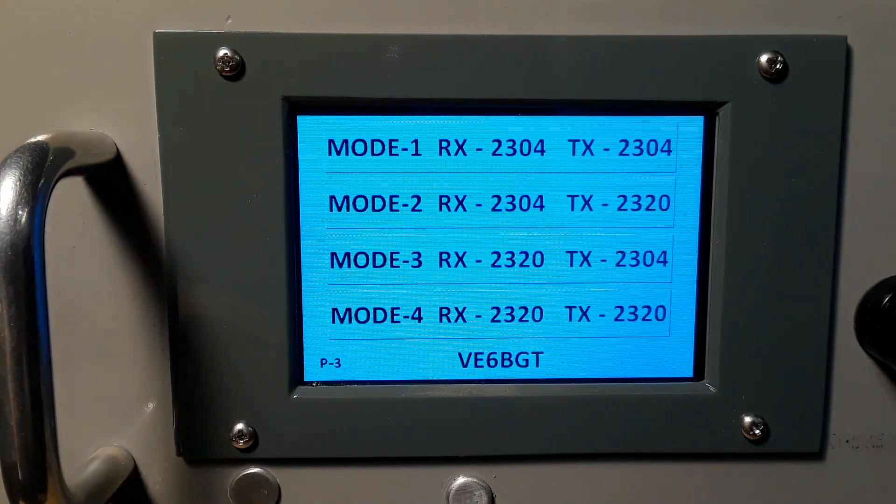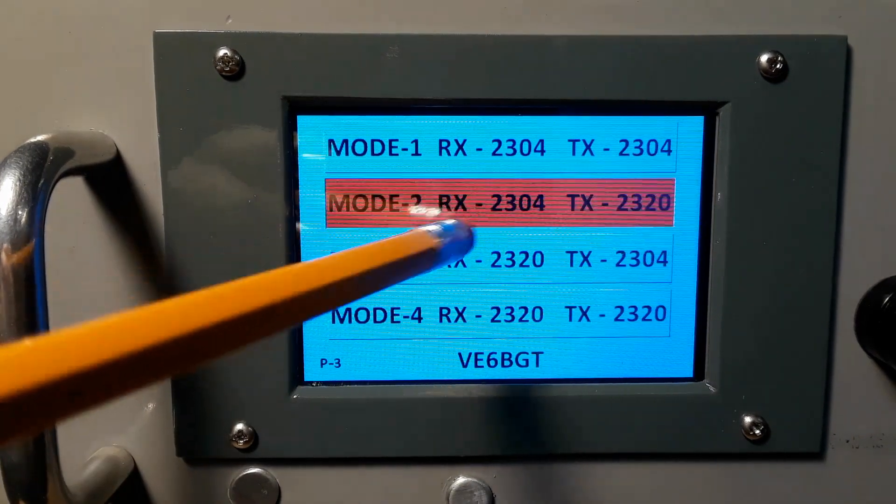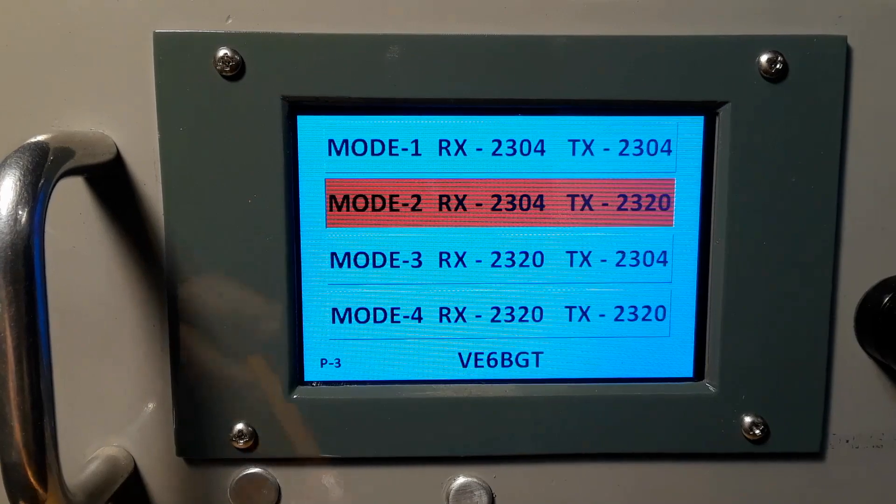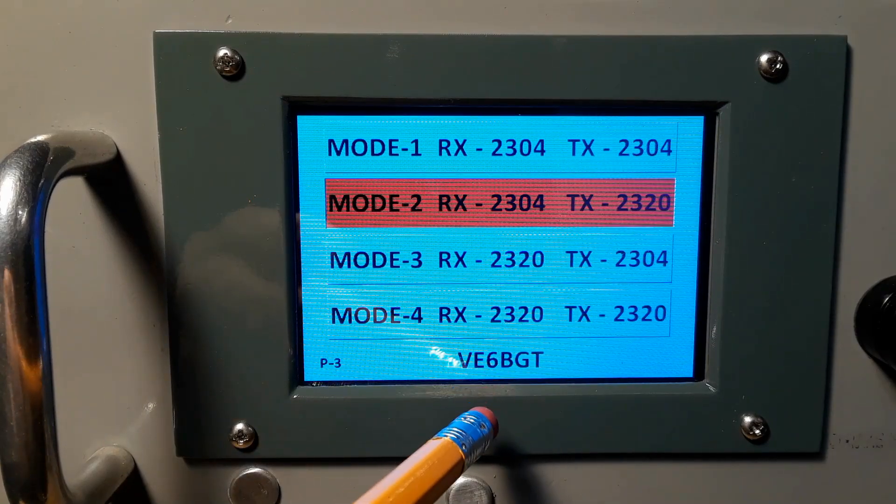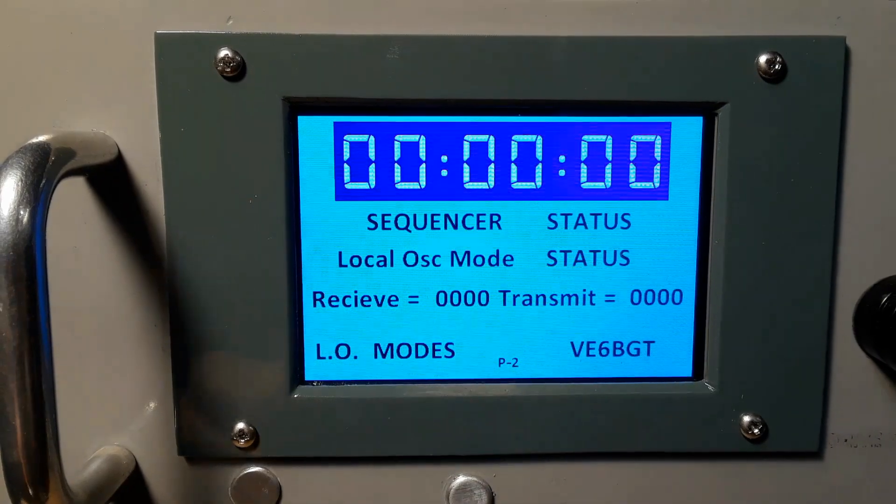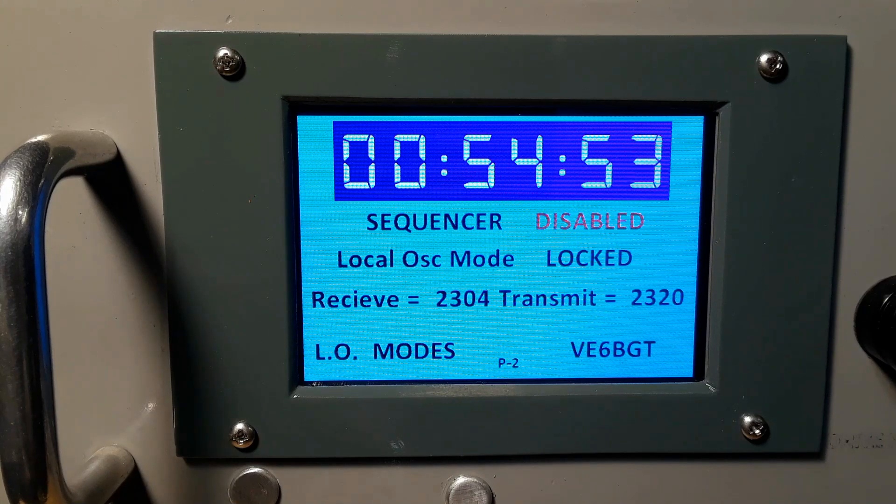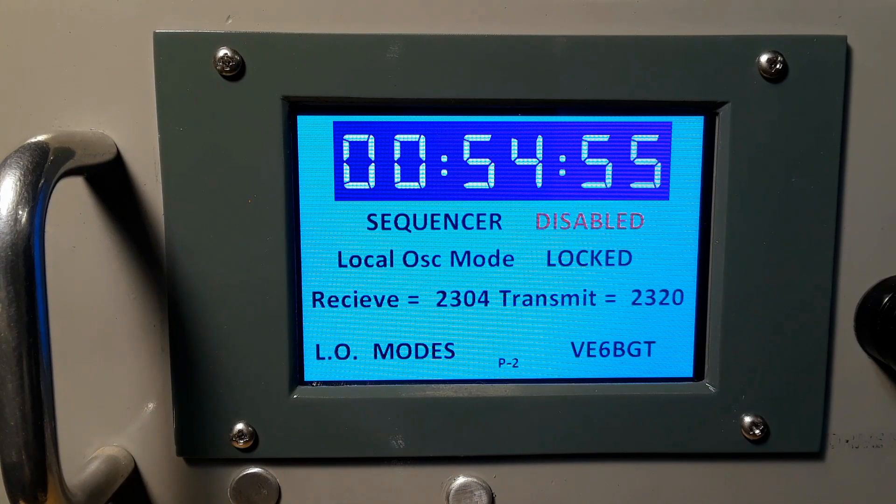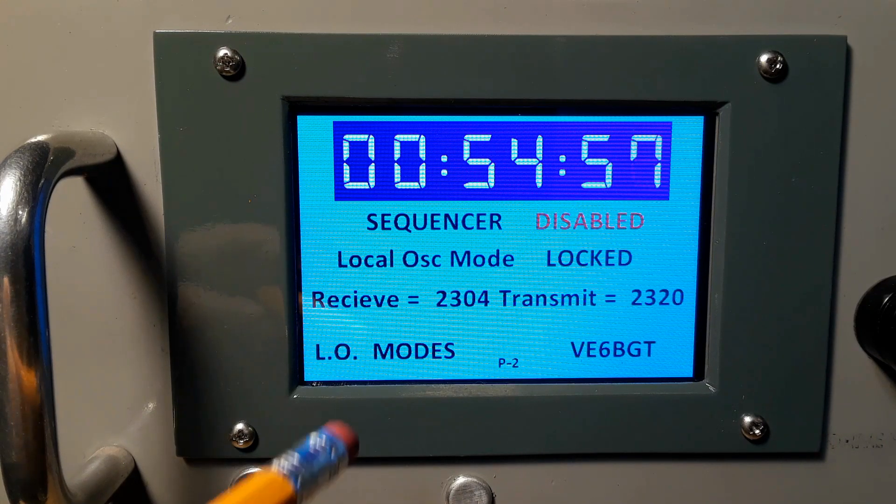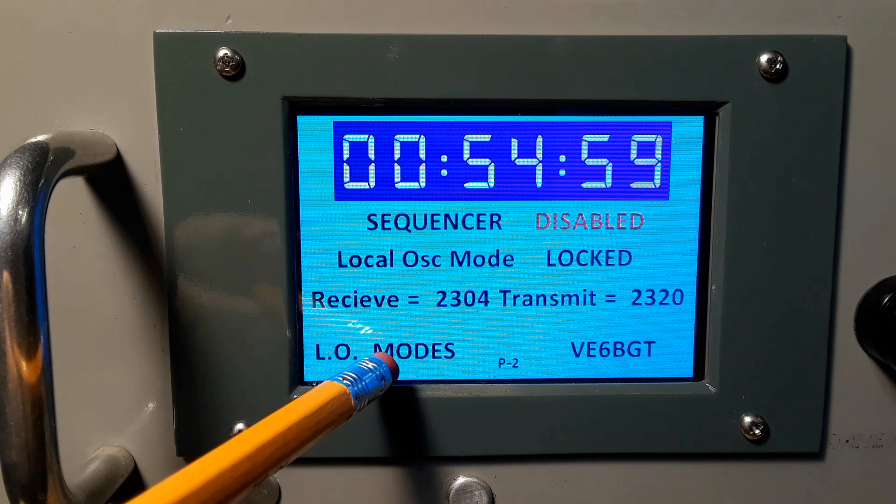This next display shows me the four different modes that I can set the transmitter up on and merely pushing one of them selects where the receive and transmit are going to operate. Going back to the main display it shows me there that it is selected receive as 2304 and transmit as 2320.